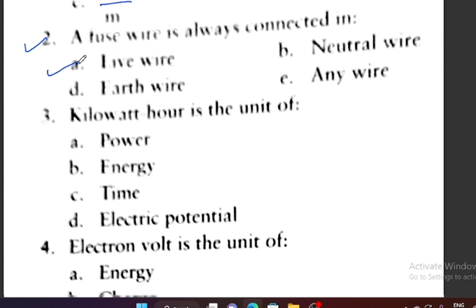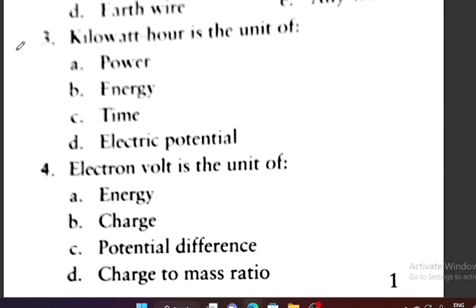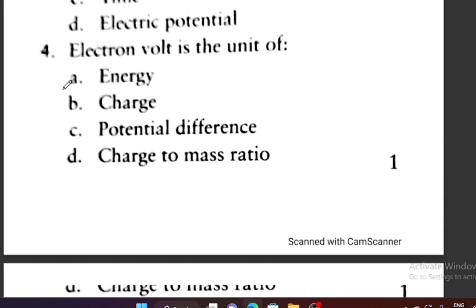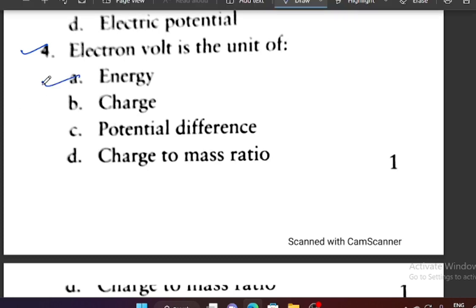Question number 3: Kilowatt hour is the unit of — kilowatt hour kis ka unit hai? Power, energy, time, or electric potential? Very good — it is the unit of energy. It is the commercial unit of energy. Question number 4: Electron volt is the unit of? Energy, charge, potential difference, or charge to mass ratio? It is the unit of energy.